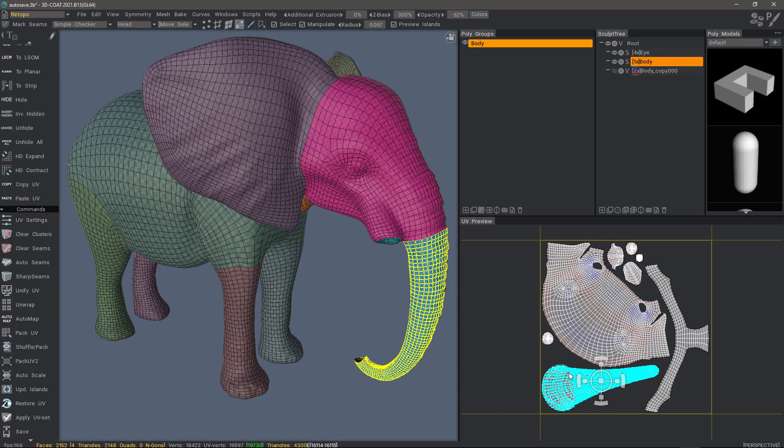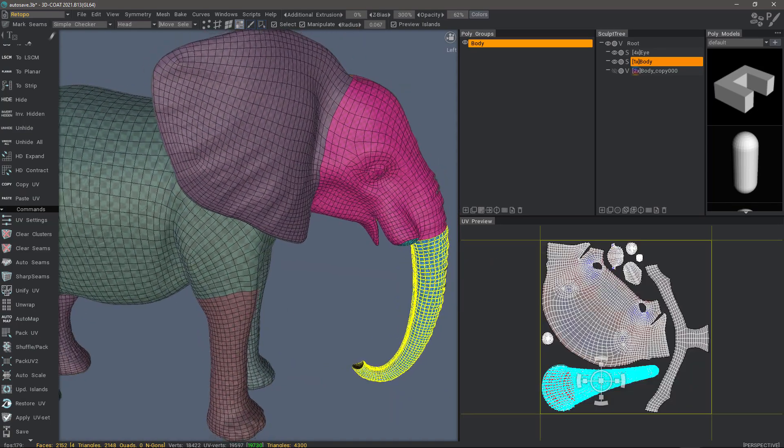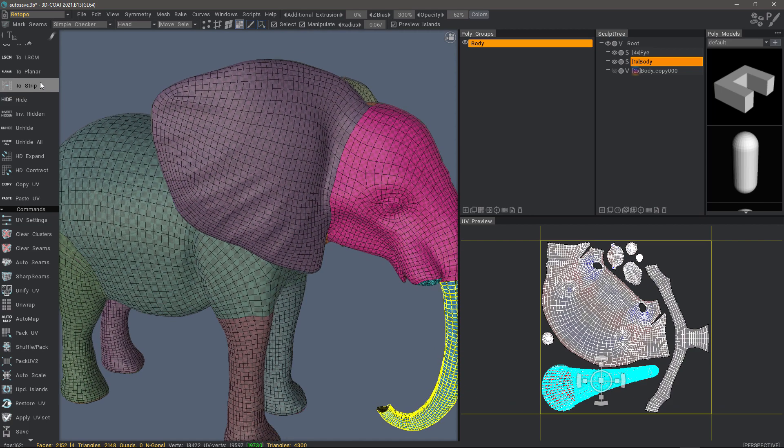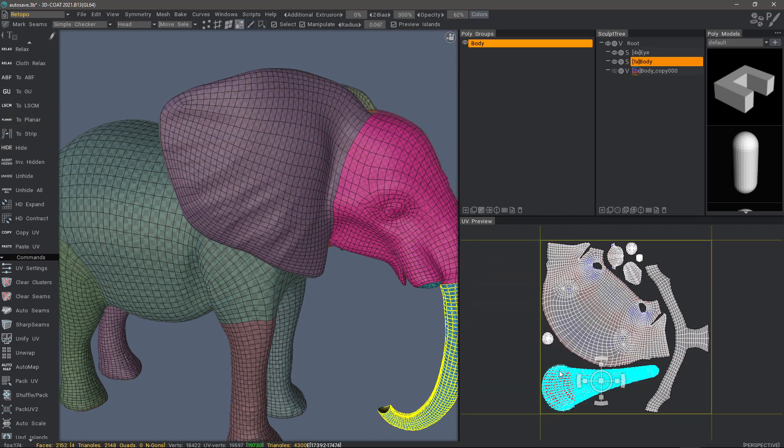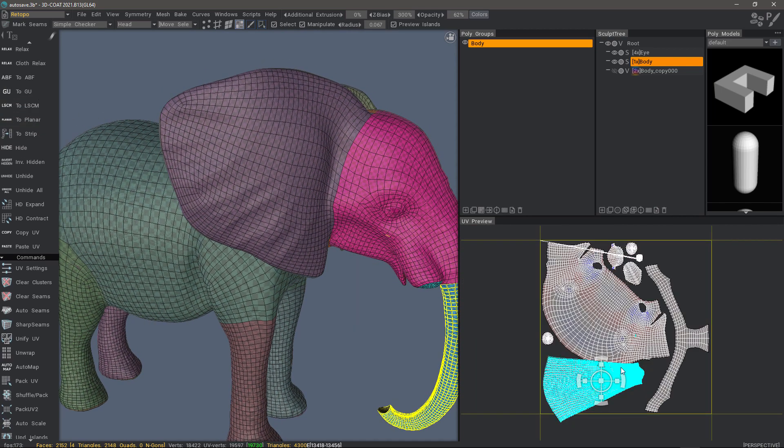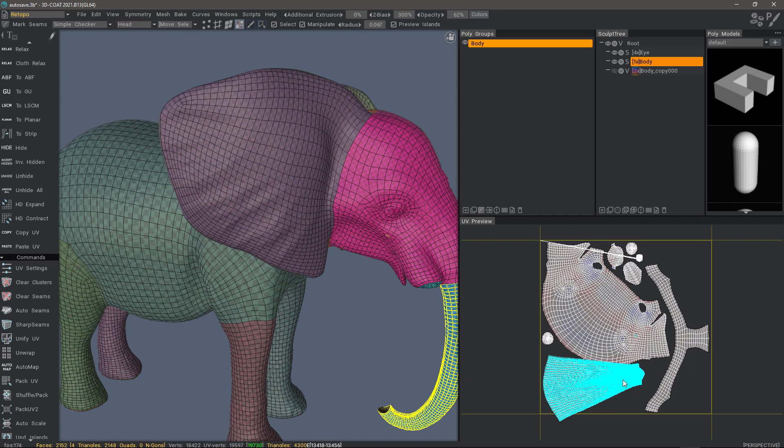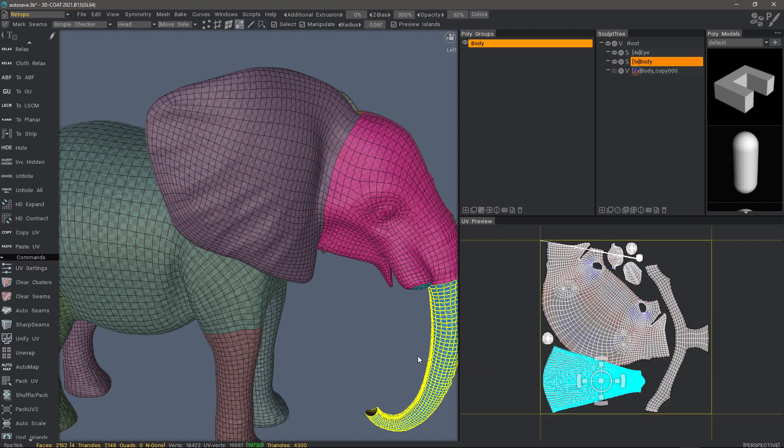It's acting as if I don't have a UV seam. If I were to select that UV island and then choose 2GU, then it unfolds properly. This is telling me there is some kind of issue with the mesh.